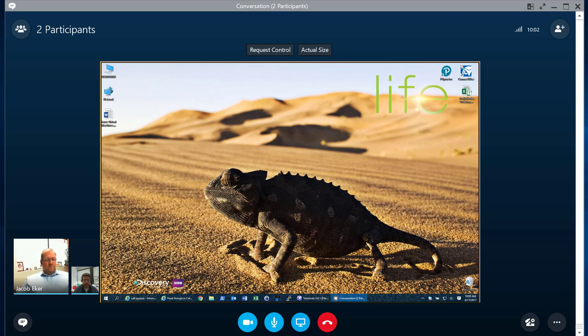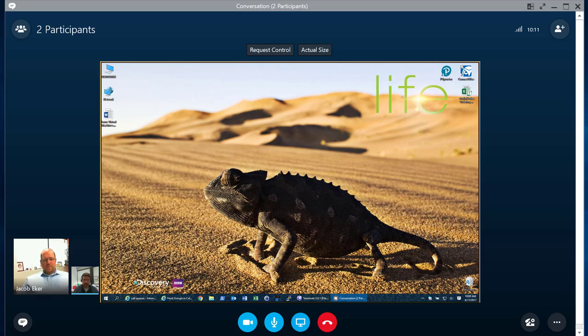Awesome. What about a quick demonstration showing us what the call queue through the Skype for Business Admin Center looks like? Kind of play around with it a little bit. I know a lot of people are interested to get a quick glance of it. Sure. So let me pull up here.